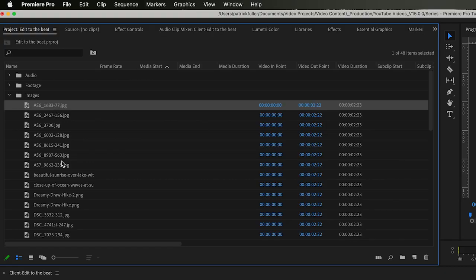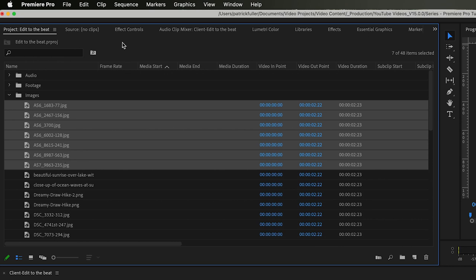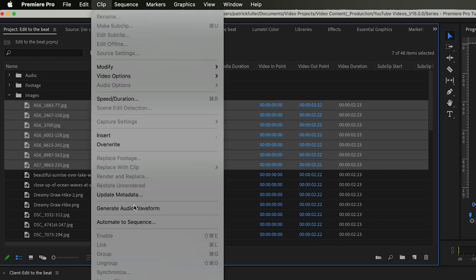For right now, we're just going to select a couple of images so that we can go to Clip, Automate to Sequence. If we don't select the images, it'll be grayed out. It won't be anything to do.